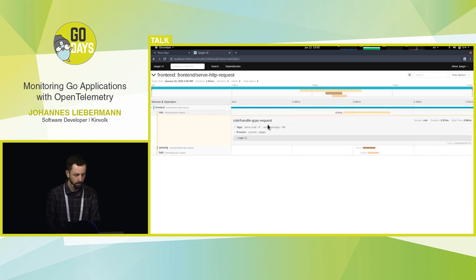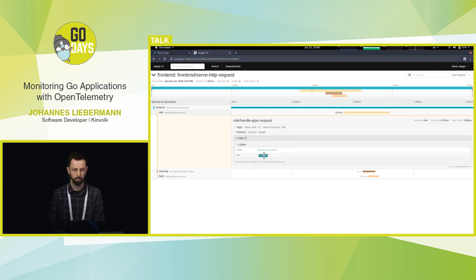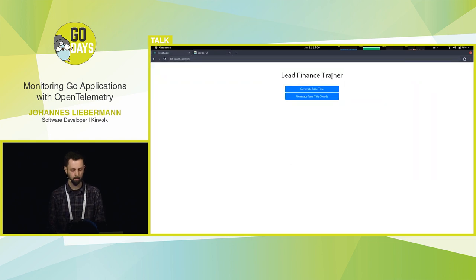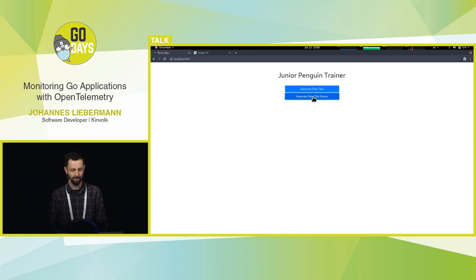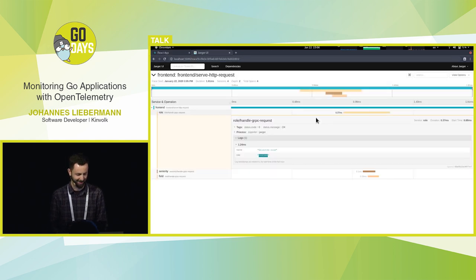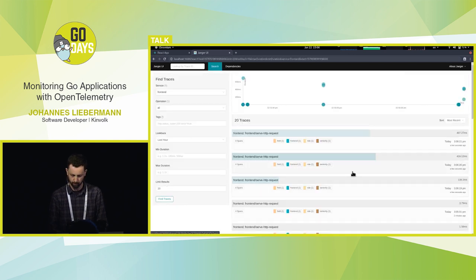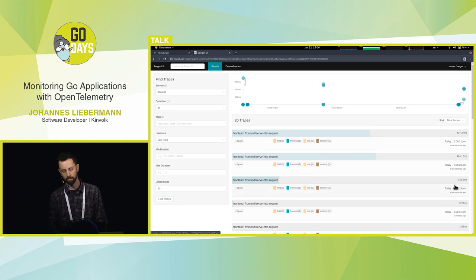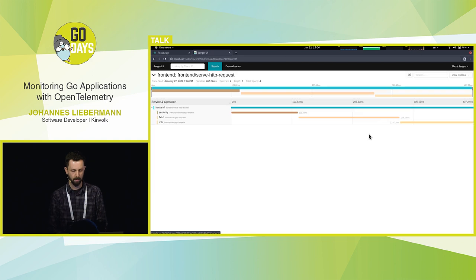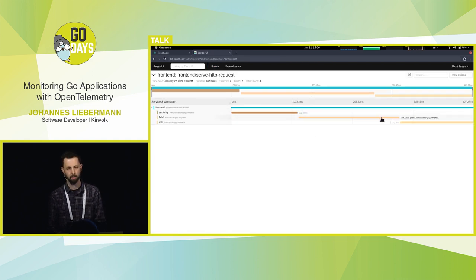Let's look at one of them — this is the role service. Handle gRPC request, and the role service returned 'trainer.' Quick requests that work well are rather boring with regards to tracing. So I also created a 'generate fake title slowly' handler, which looks a little bit different. Junior penguin trainer, machinery specialist. Let's look at these traces — we can see already this is like 400 milliseconds, way slower. The first one was like two milliseconds. These are serial, and the handler sleeps for a random amount of milliseconds before returning.